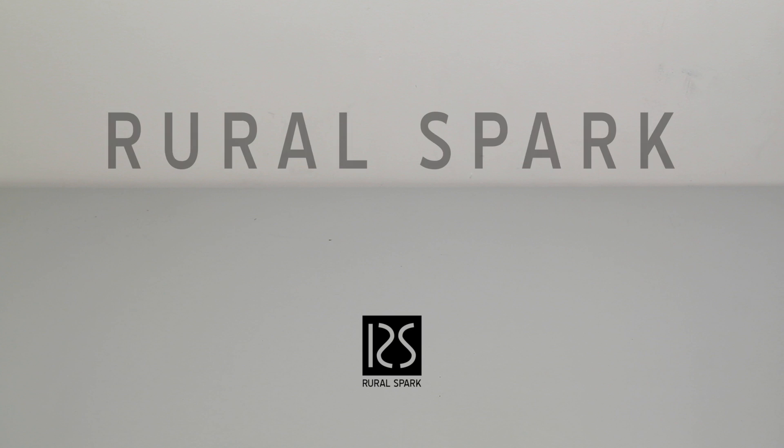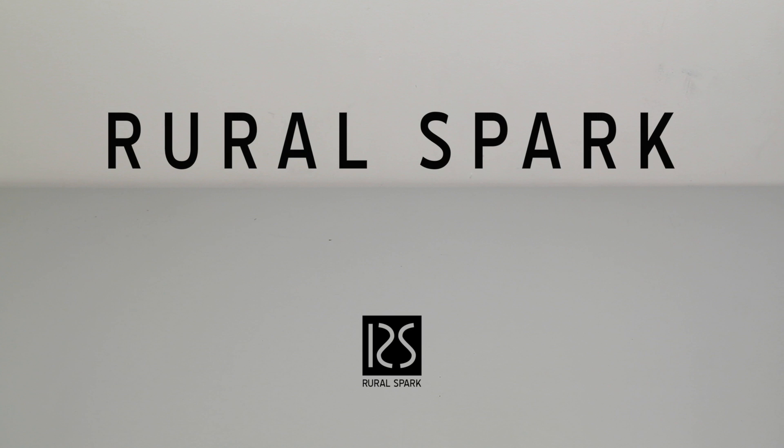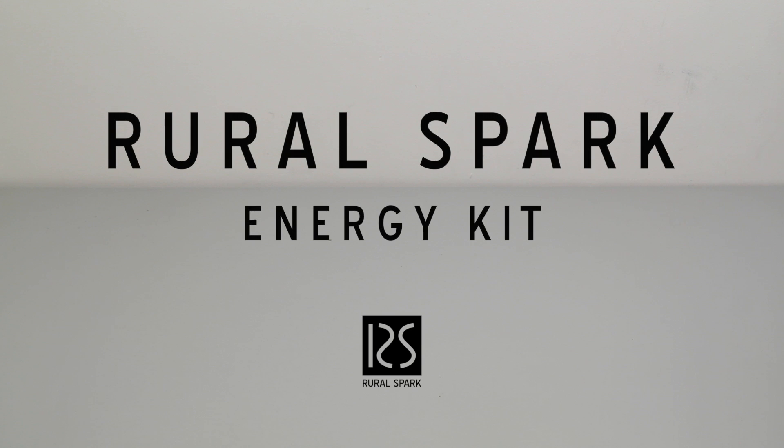In this video we'll explain to you what the RuralSpark Energy Kit is and how it works.